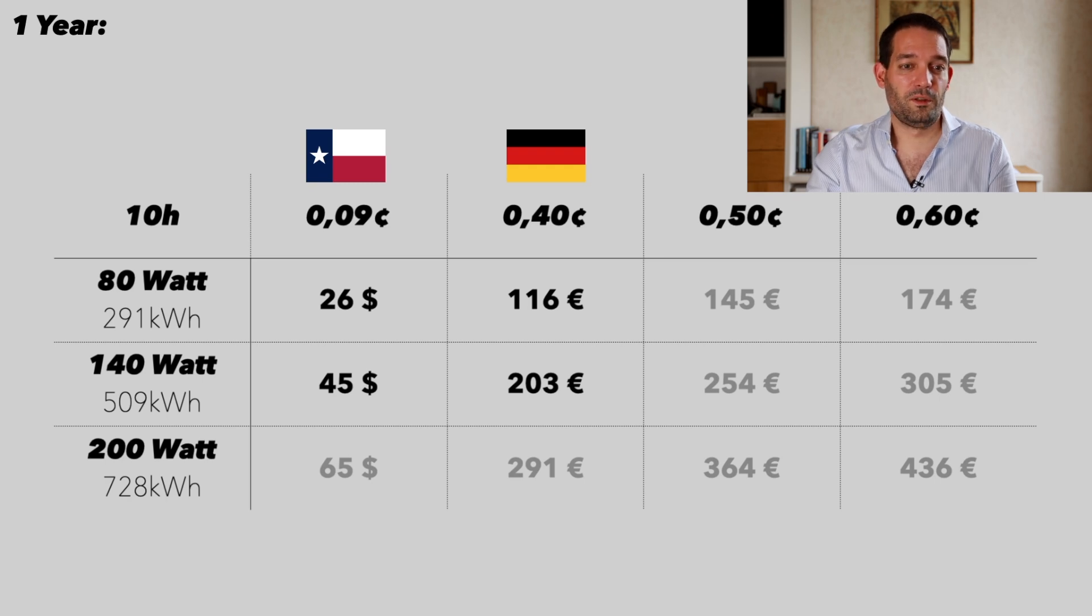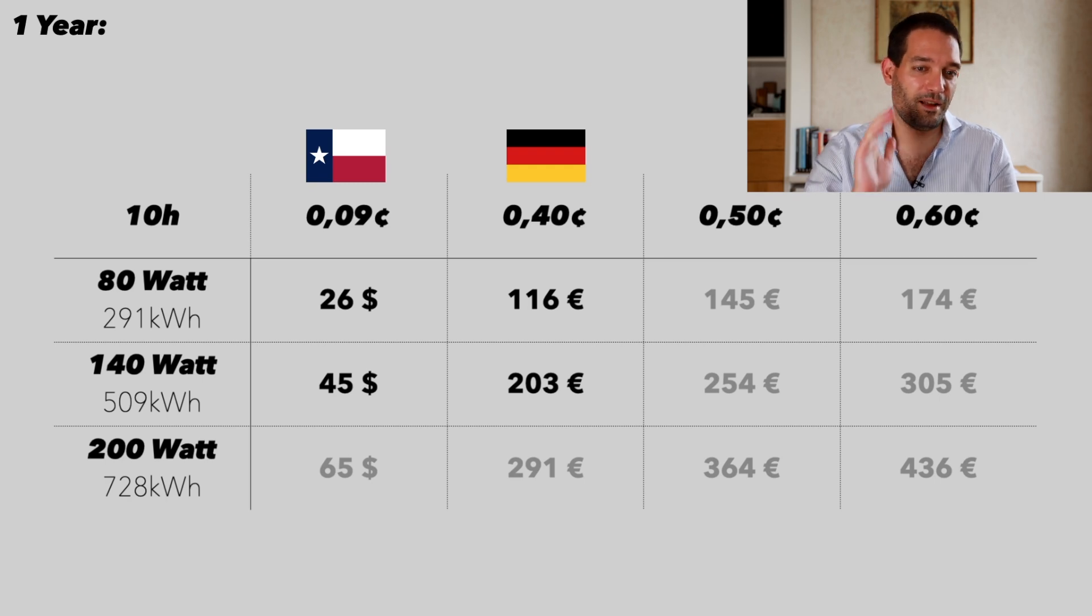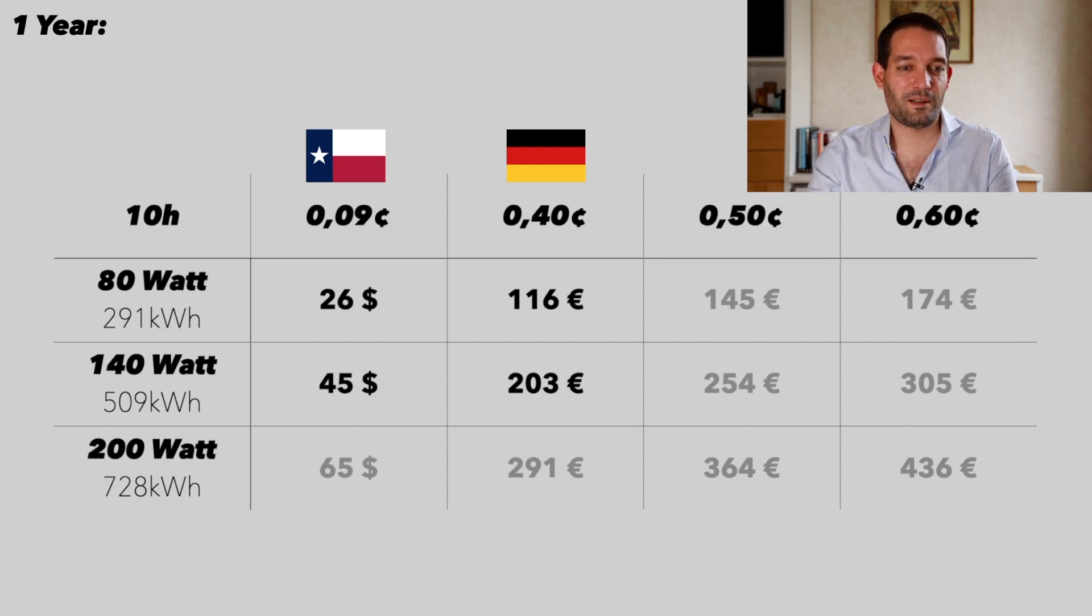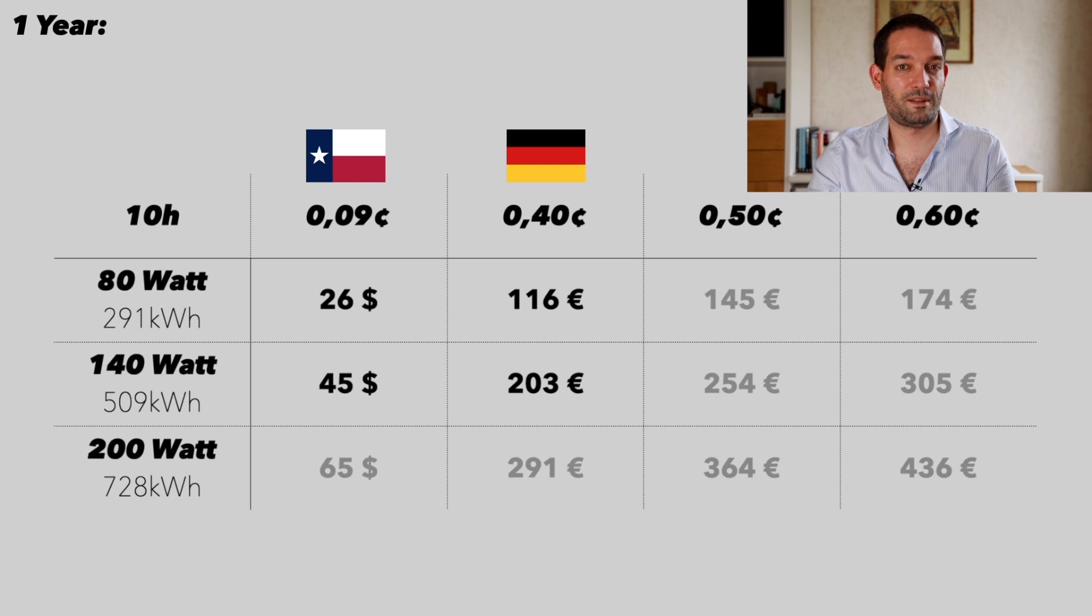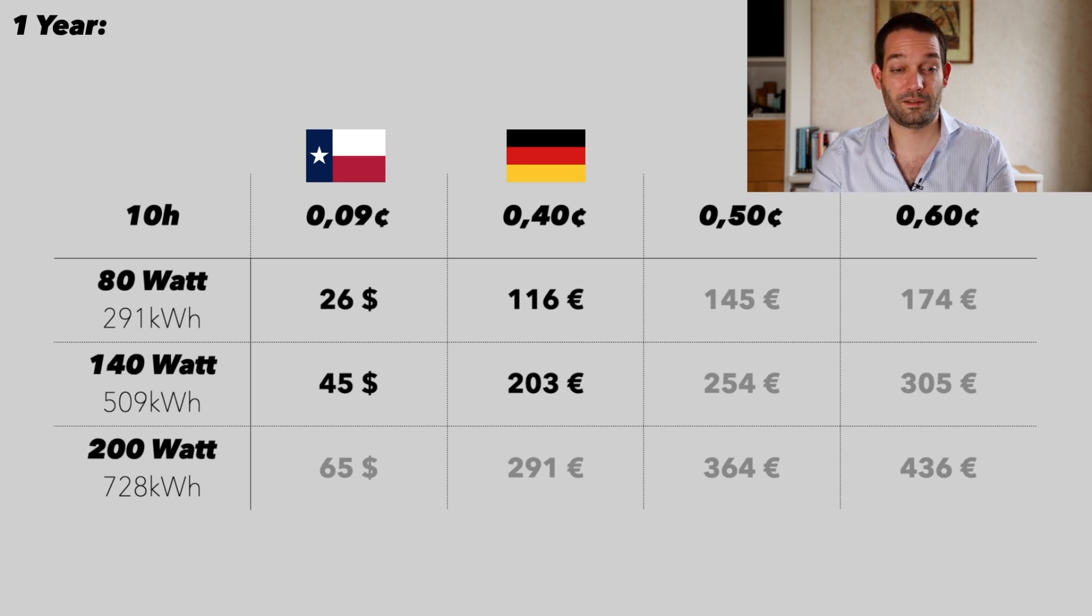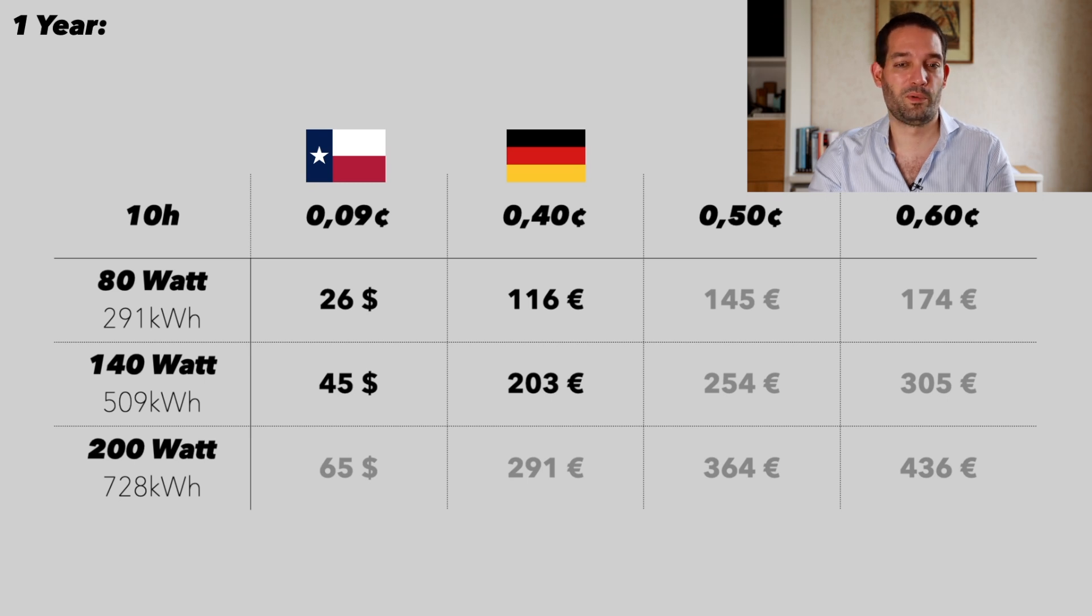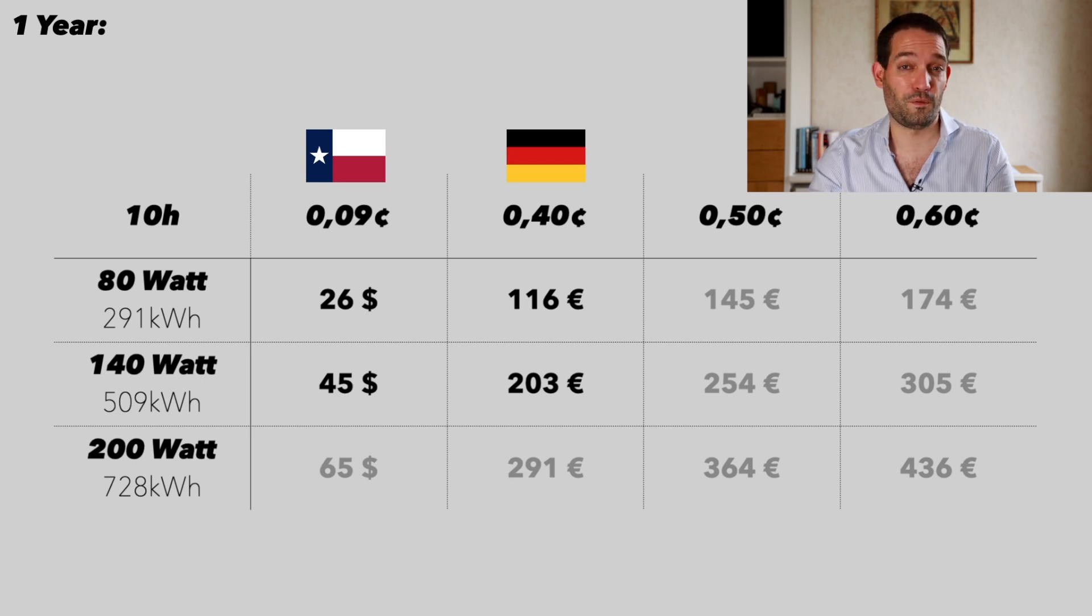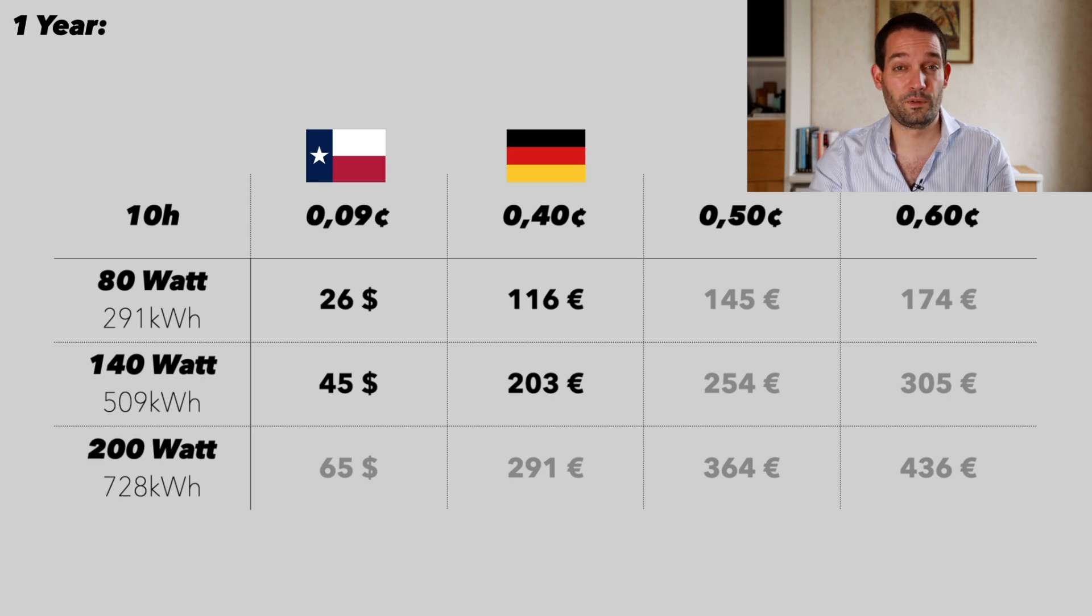How much are you actually going to pay? I took the US, Texas as an example. Texas right now seems to have only 9-10 cents energy cost—that's really low. People would love to have that in Europe. In Germany we are at 40 cents and the tendency is rising.